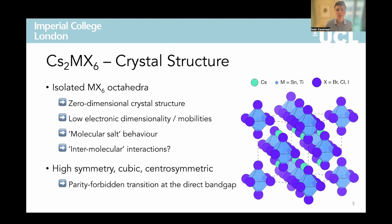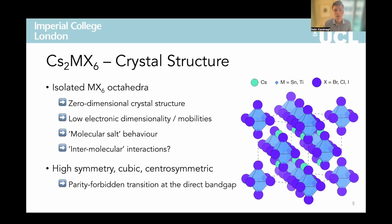Consequently, one might expect relatively low effective electronic dimensionality and mobilities in this material. Moreover, this zero-dimensional structure suggests that the material is likely to behave akin to a molecular salt in many ways, with properties governed by the short-range MX6 metal-to-ligand environment rather than long-range band-like interactions, suggesting that intermolecular interactions are likely to be significant. Additionally, another consequence of the high symmetry cubic centrosymmetric structure, combined with the fully oxidized cations — meaning we now have a metal S or D conduction band rather than the metal P conduction band in a typical lead-tin perovskite — results in a parity-forbidden transition at the direct band gap. So the optical band gap, or the first allowed electronic excitation, is around 0.2 to 0.4 electron volts above the direct band gap, depending on the composition.